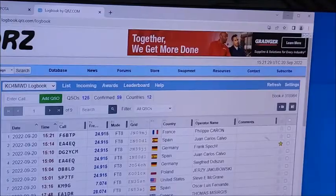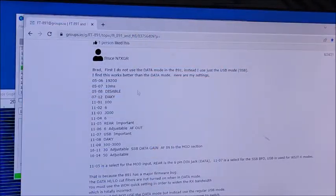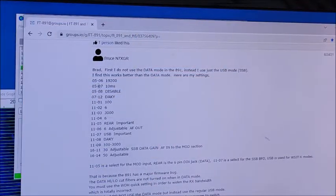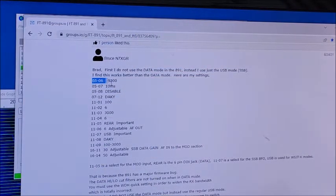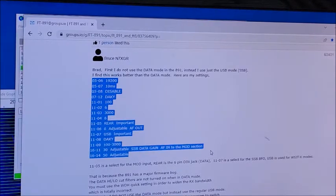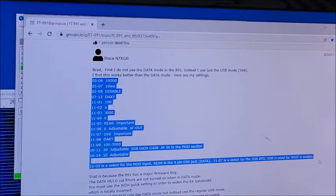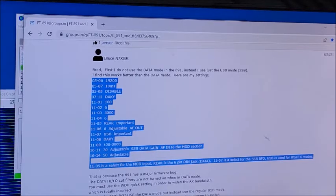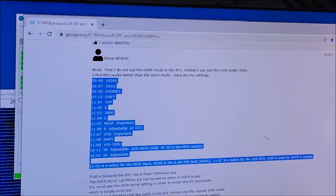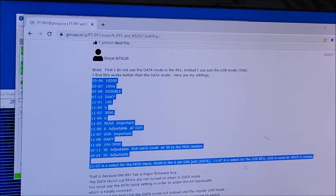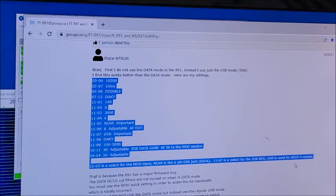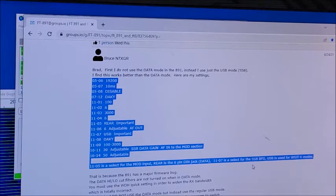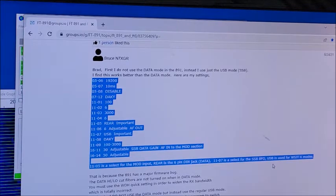That would be in the settings right here. Let's see here, so that would be the 11.5 and 11.7. So on 11.7 I have it set to the single sideband BFO.